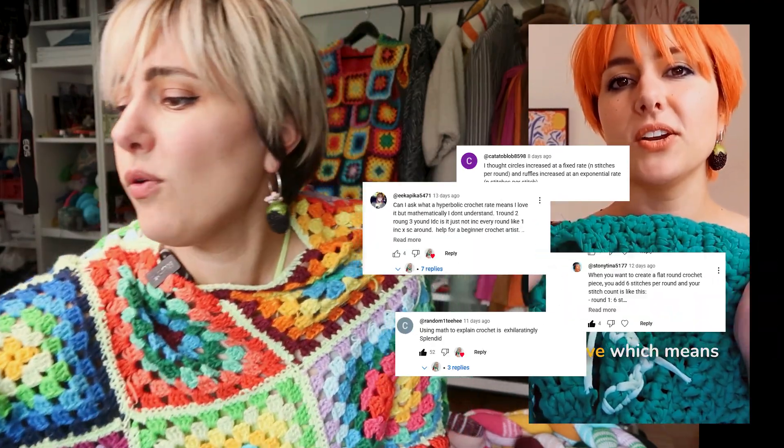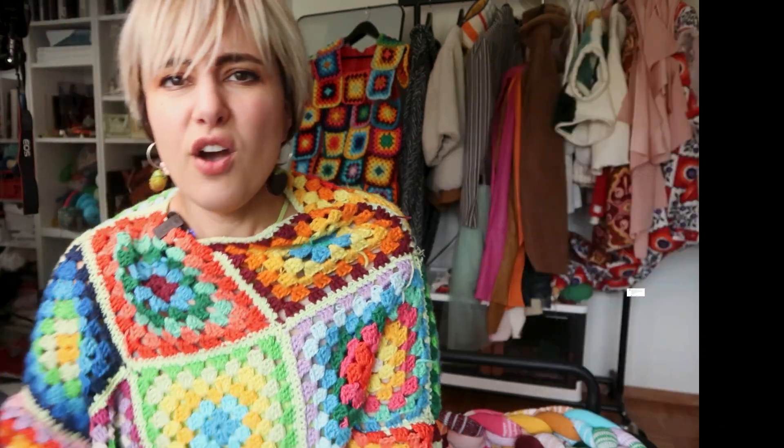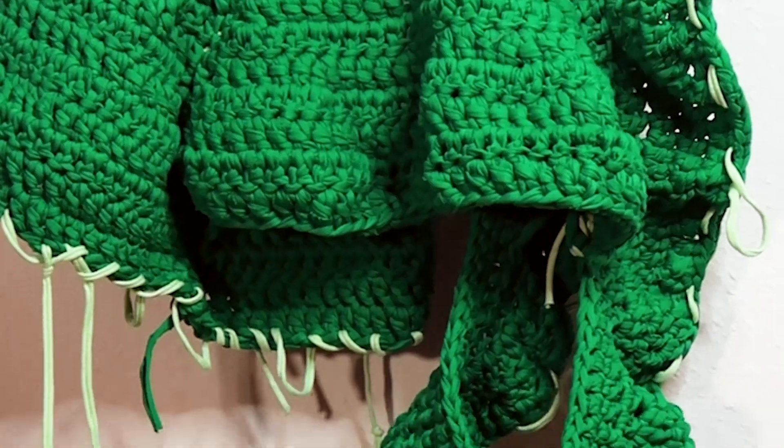The first time I broke down hyperbolic crochet, the comment section turned into a math fight. Debates, stitch count wars, full-on flat circle confusion. My example was right, but I had made it sound a lot like math class. Instead, it's about unlocking the rule that lets you bend yarn like a sculptor.